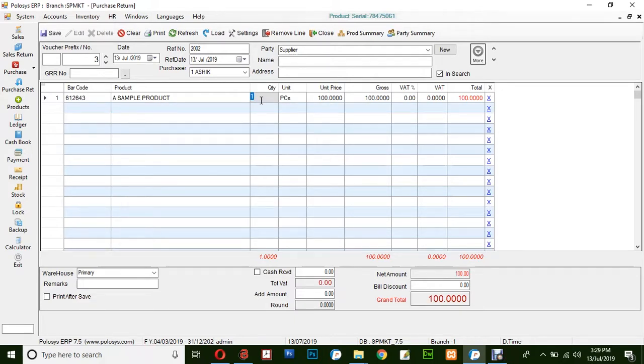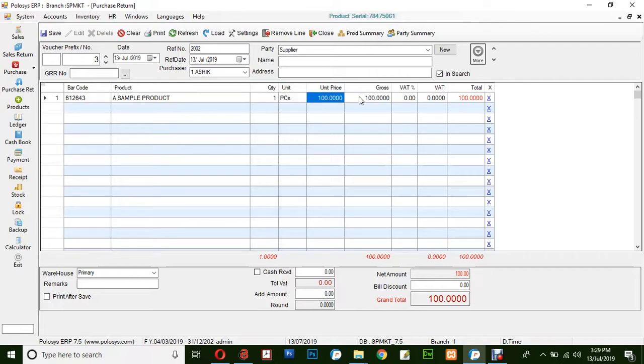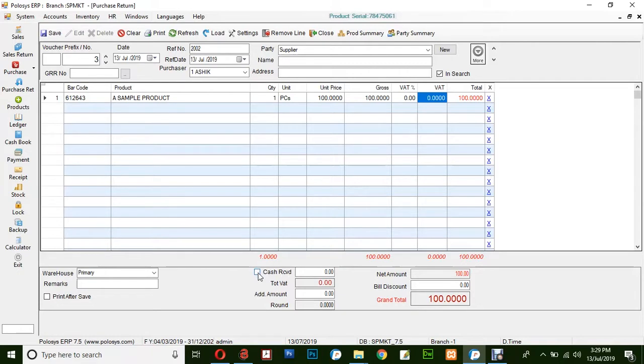Here enter the quantity against the product that is being returned. Unit, unit price, VAT percentage and VAT amount will be displayed here and finally click on cash received.